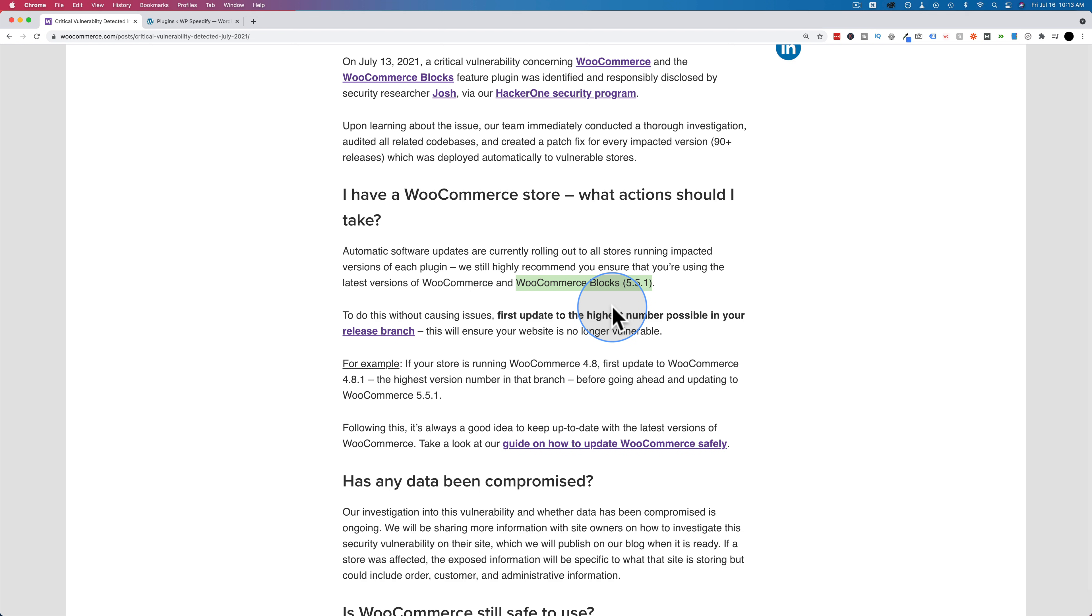So if you make updates whenever they become available, backing up your site first of course, you'll be reducing the likelihood that your site will be hacked. And there's lots more items in this checklist to help secure your site quickly and easily.